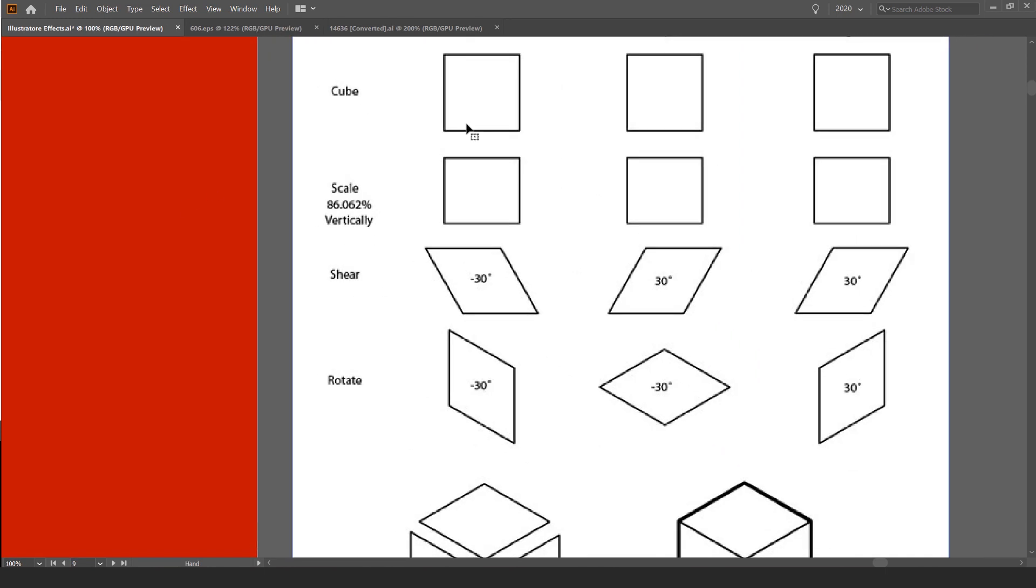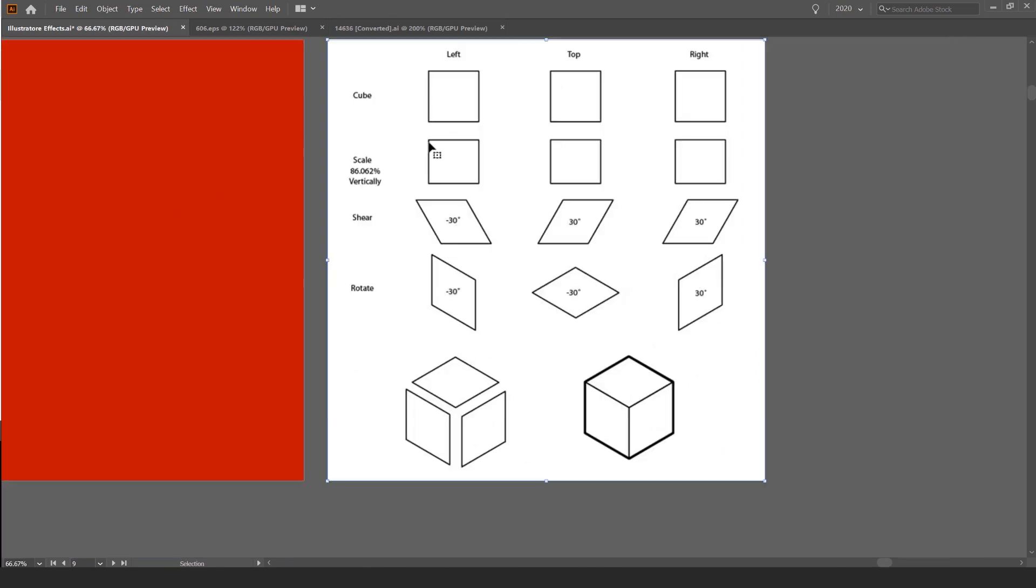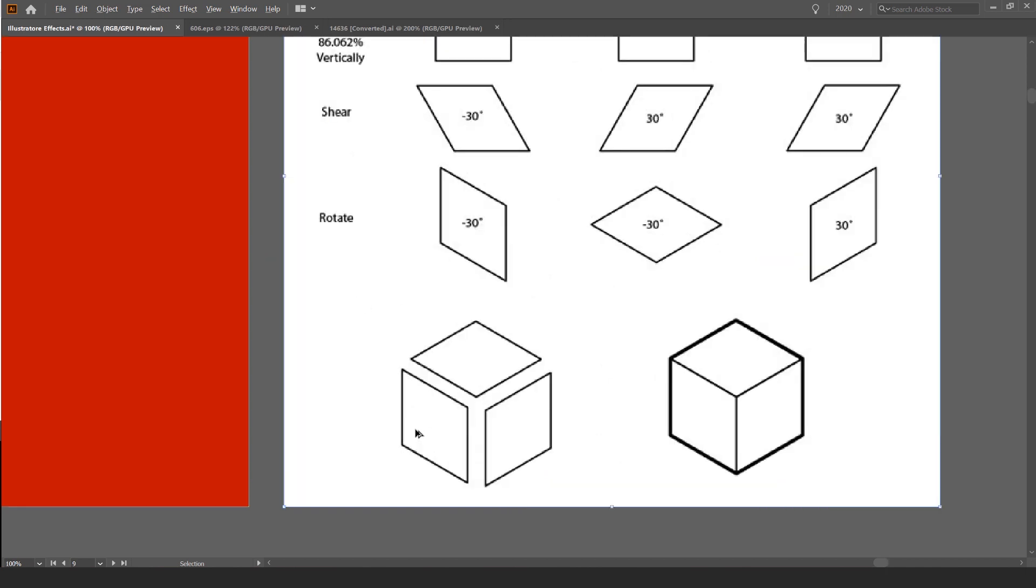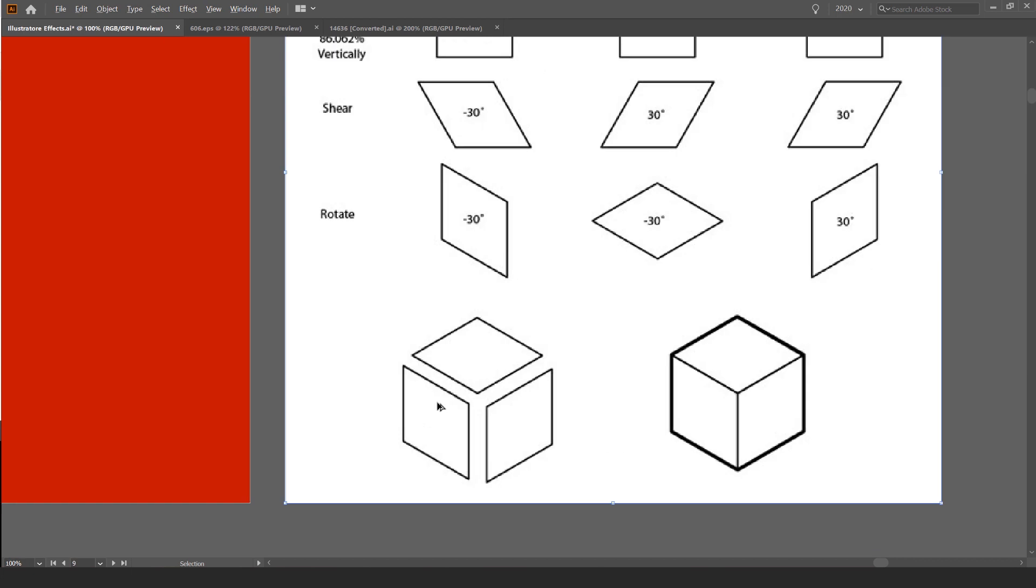And in order to do this, all you have to do is follow this. So you just start off with a shape. It can be any shape or any text or font, whatever. You want to scale it down to 86.062. Shear this one by minus 30 and rotate it by minus 30. And you should get this here.